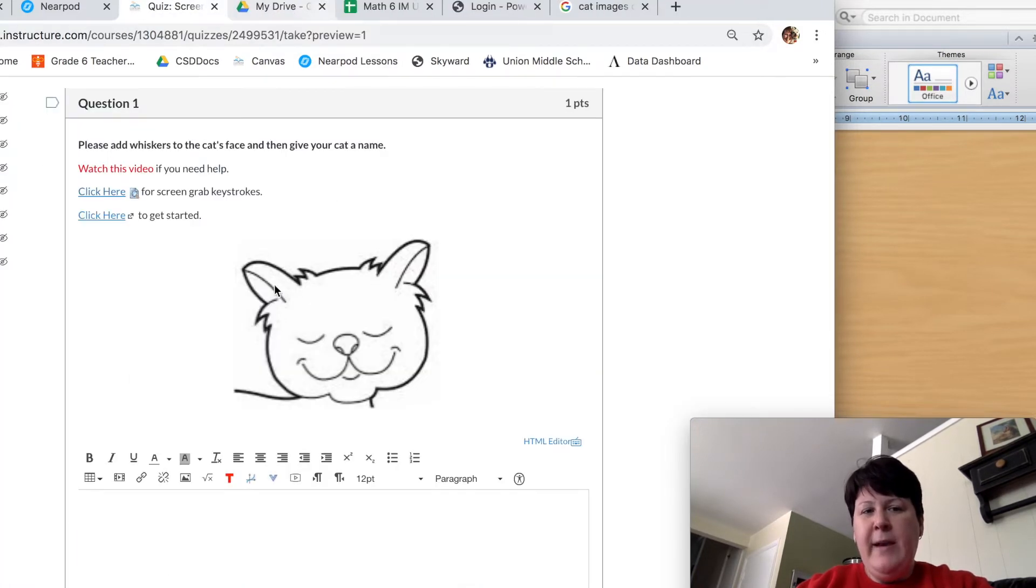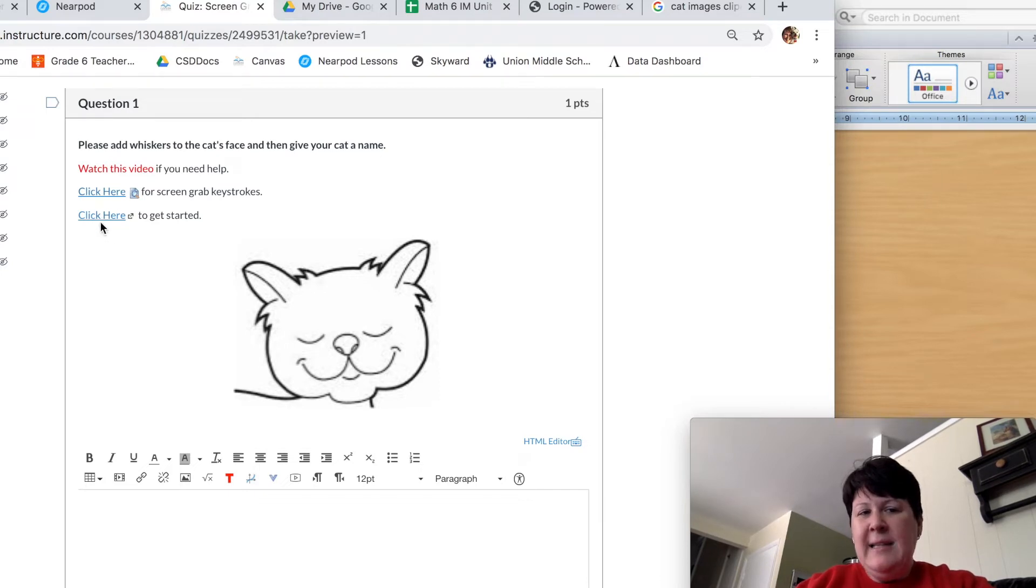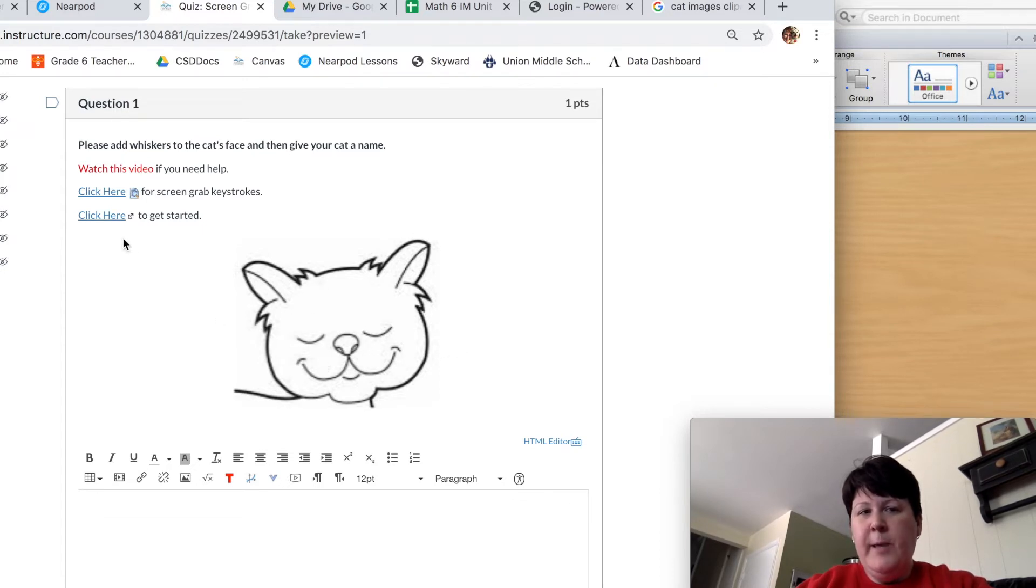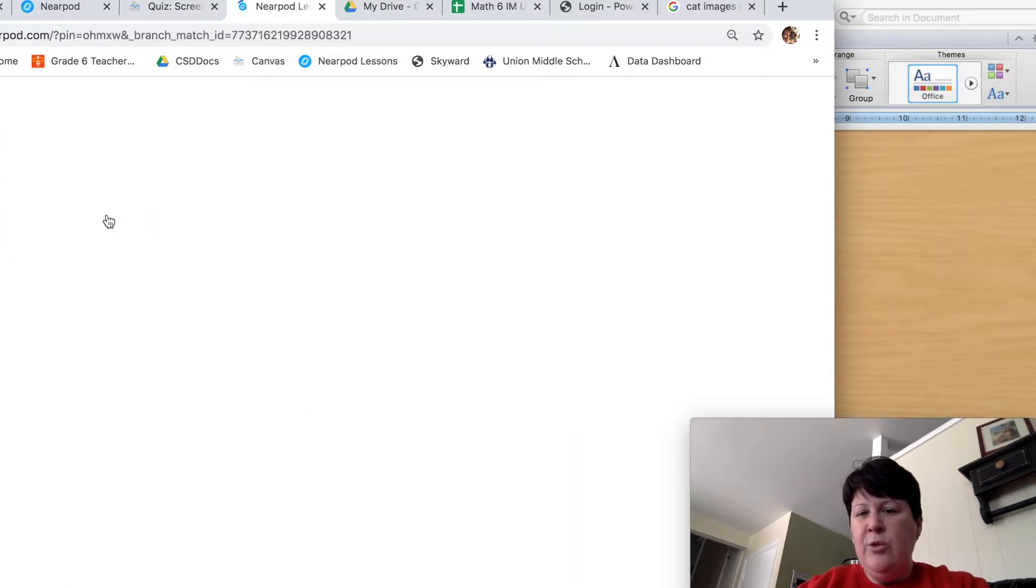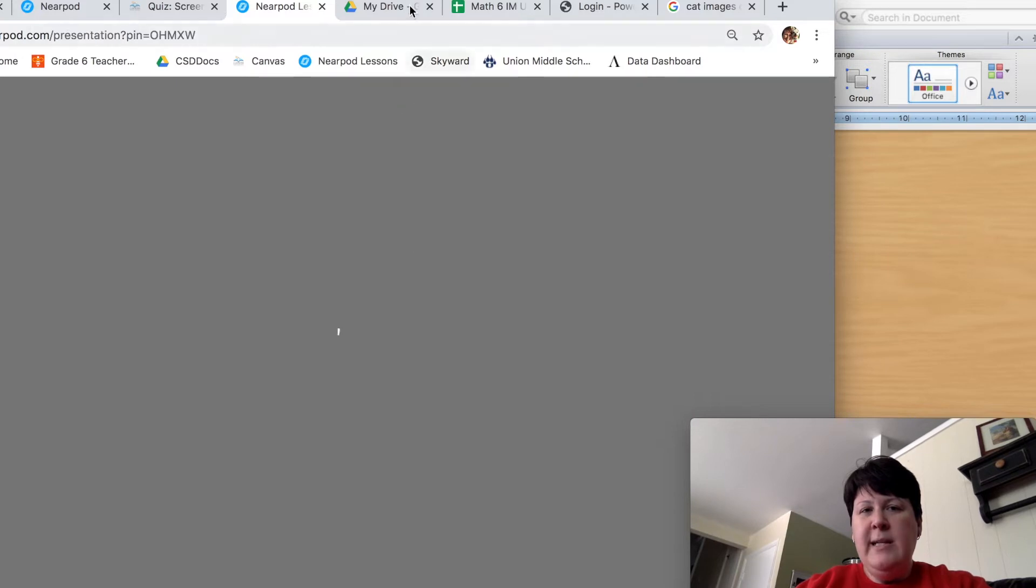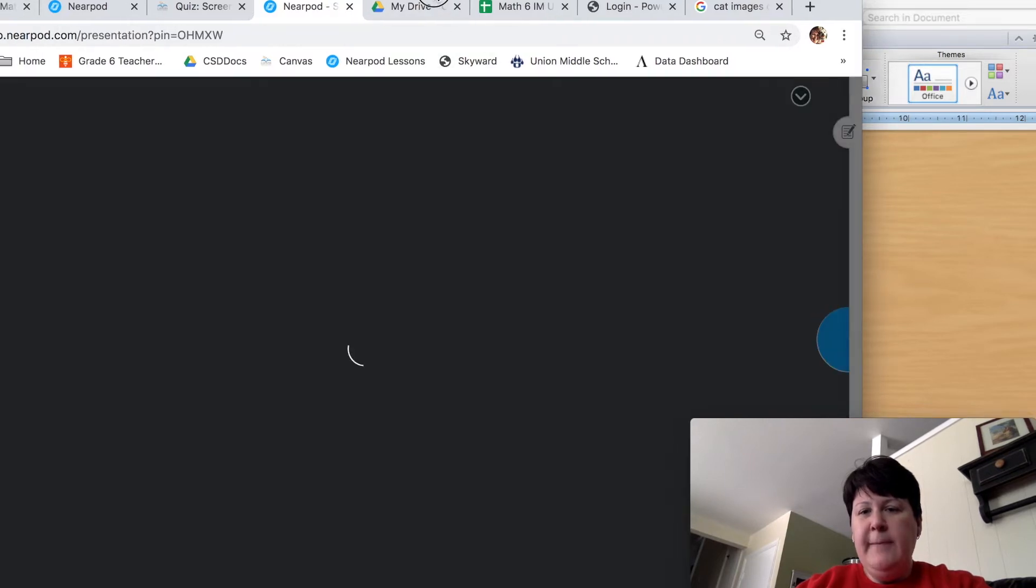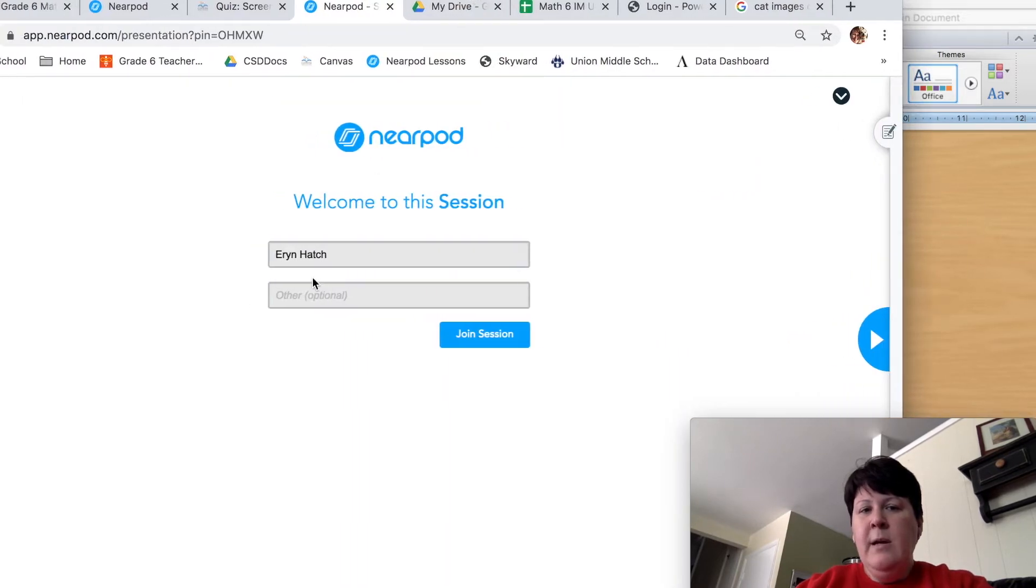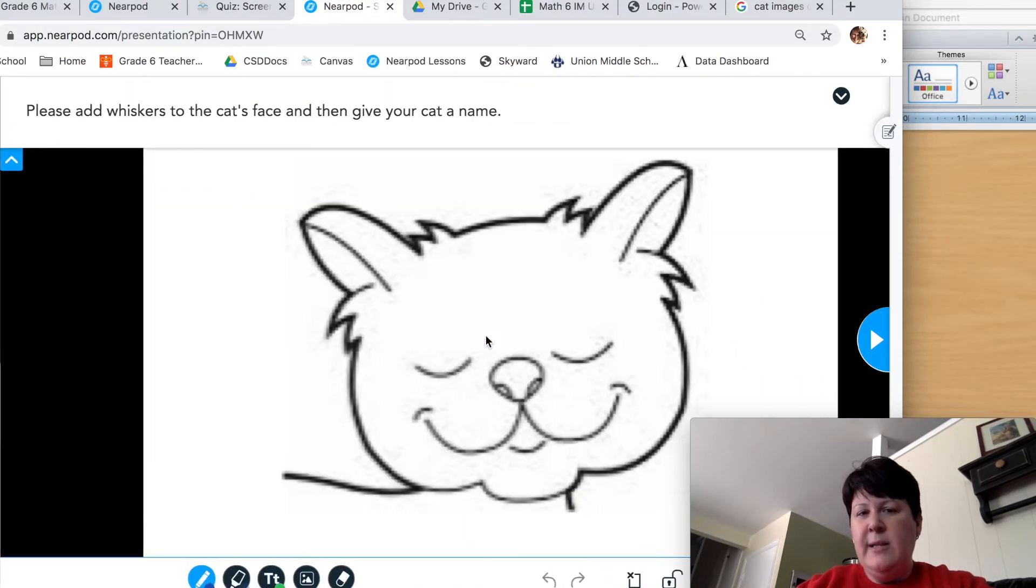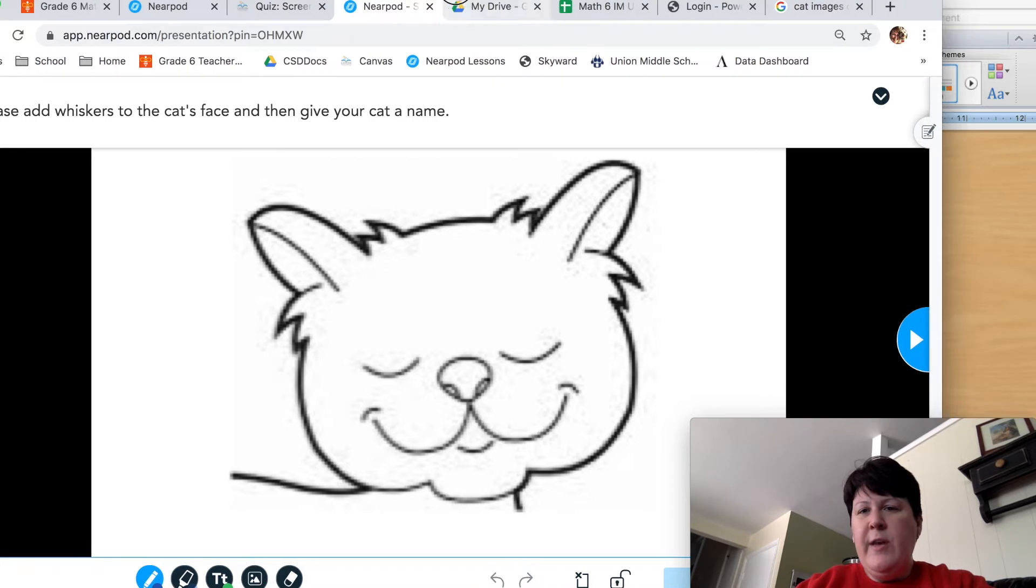Let's dive in back to our quiz question. The last link here is where the real fun begins. This is going to help us draw those whiskers on our cat's face. So let's click this. This is going to take us to Nearpod. Once Nearpod opens, and it takes just a second, if it doesn't already fill in your name, go ahead and type in your name and then click on join session.